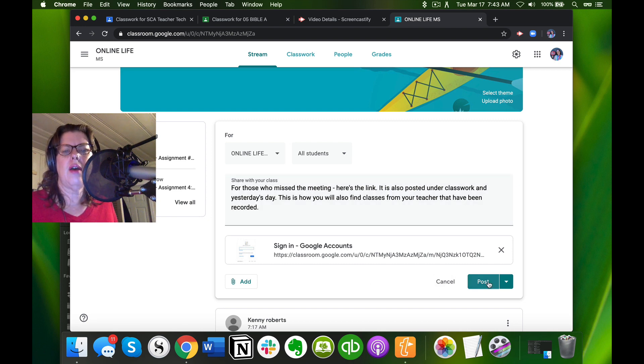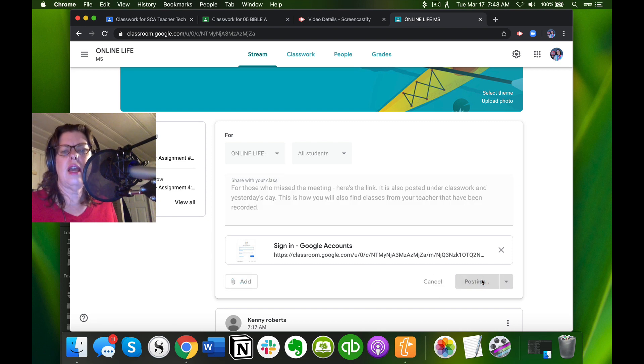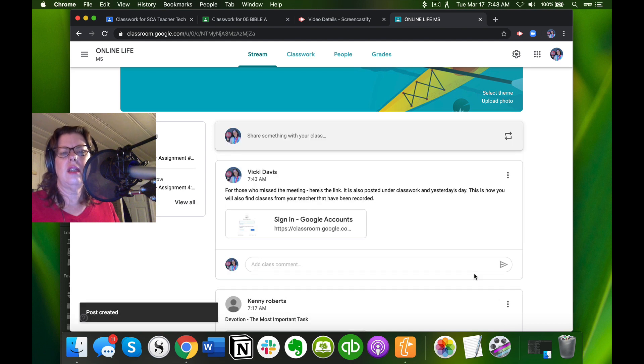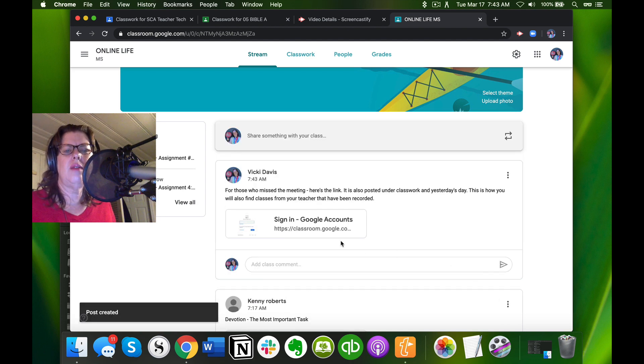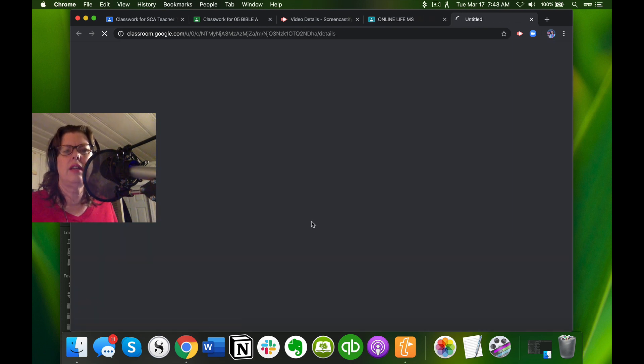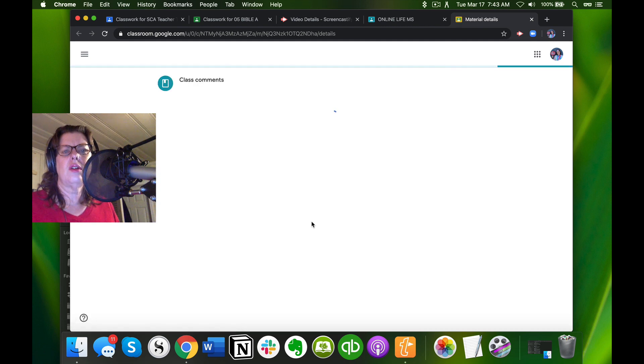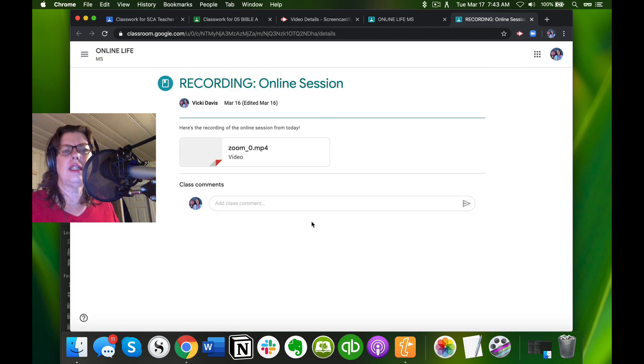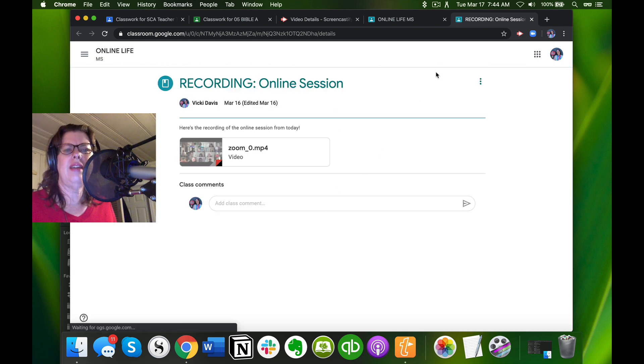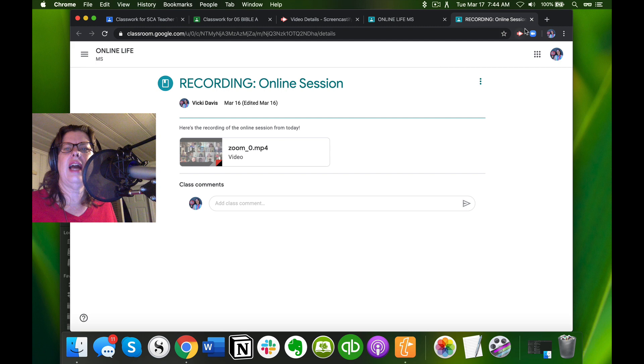So there, they've got it. When they click on it, it's going to take them straight to the recording.